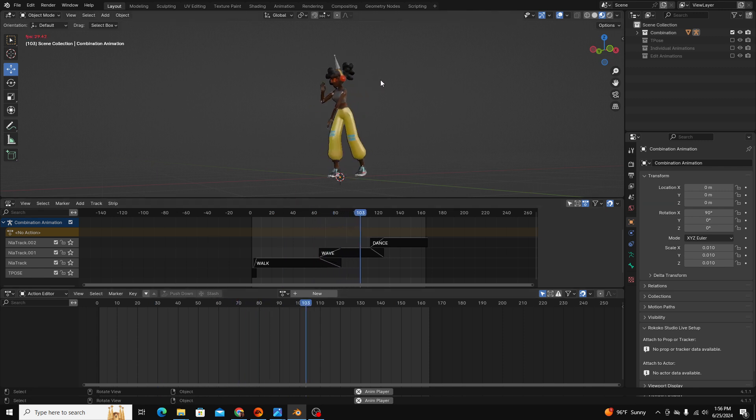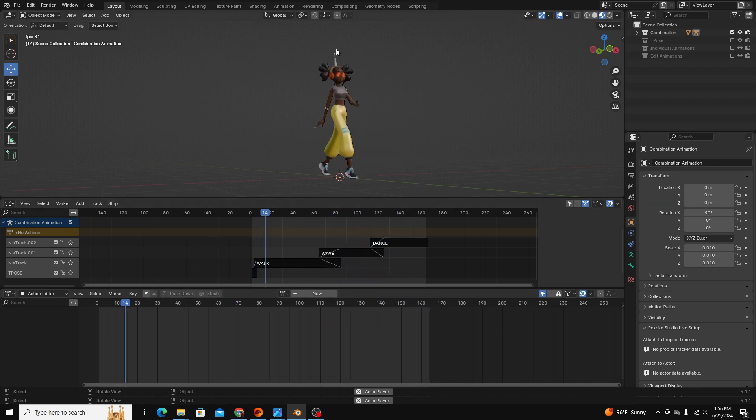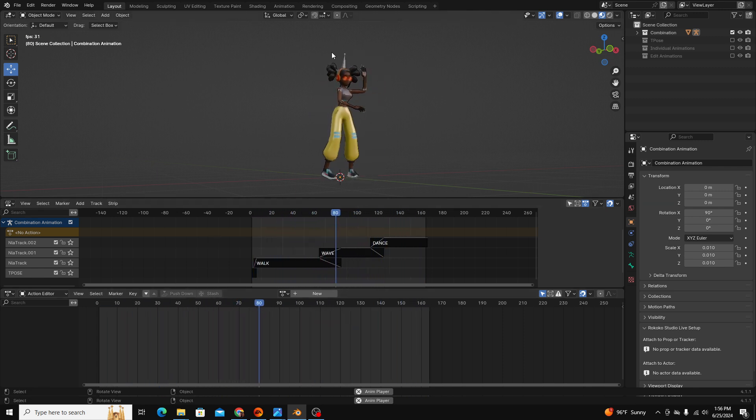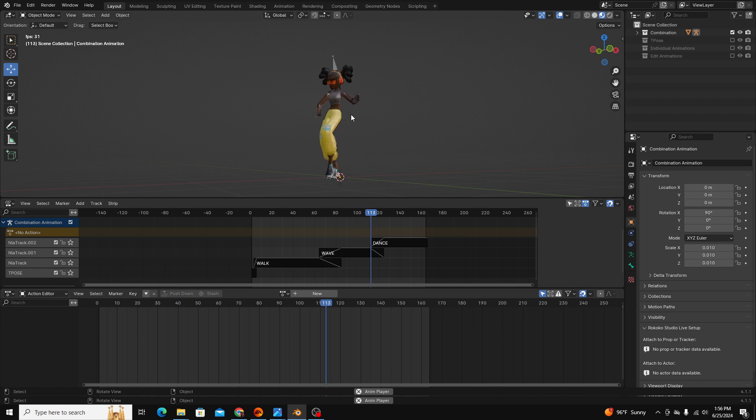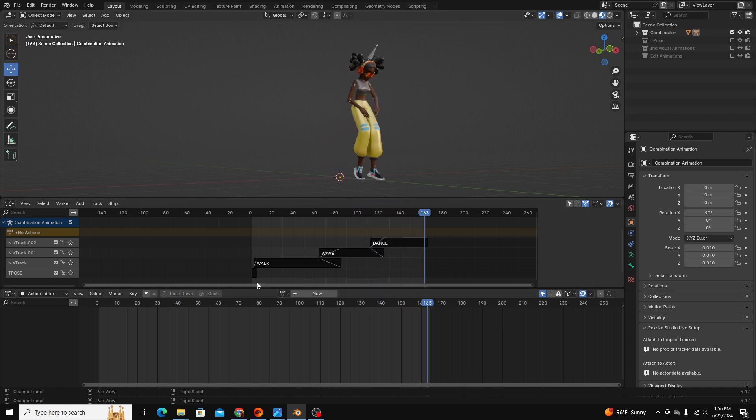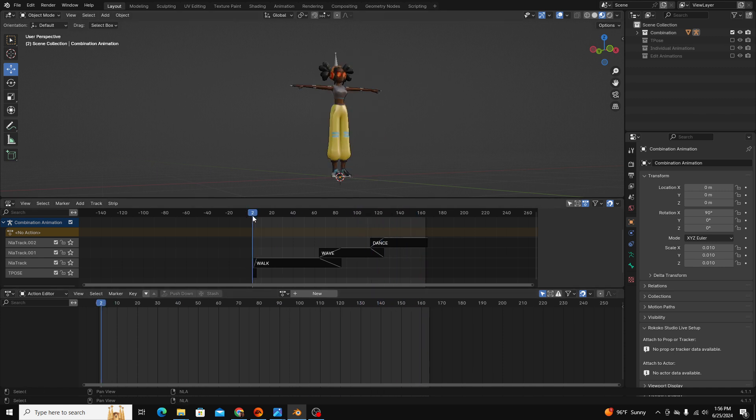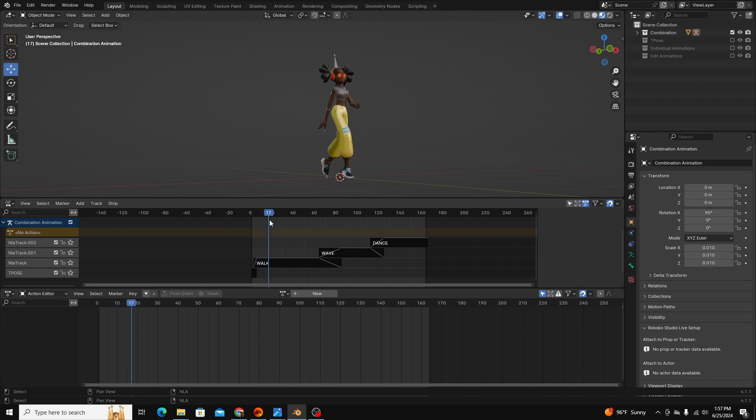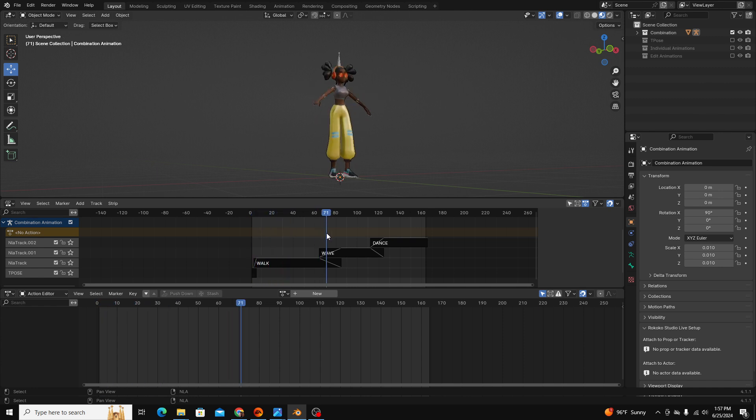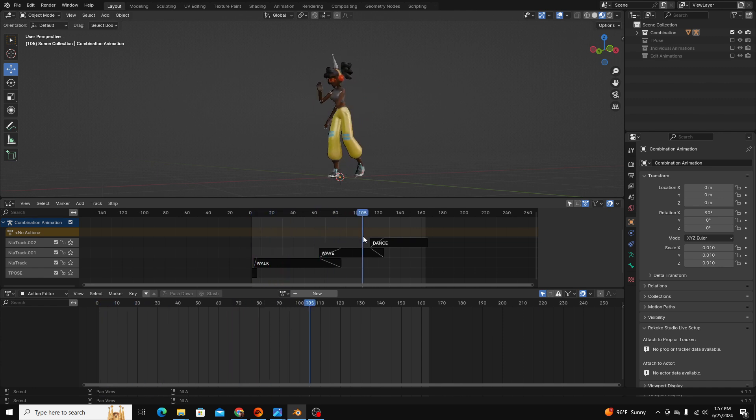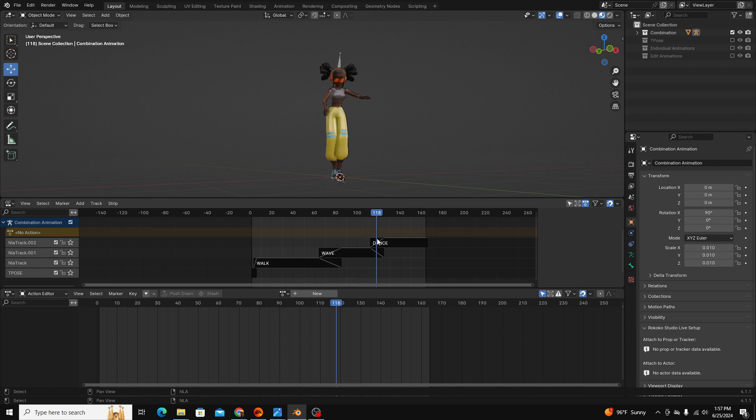For example, you can see this character here. This character is made up of four different animations or poses. So if we pause it, it starts out in a t-pose and then it blends to this walking animation and then it blends to this kind of wave animation and then it blends this last dance.